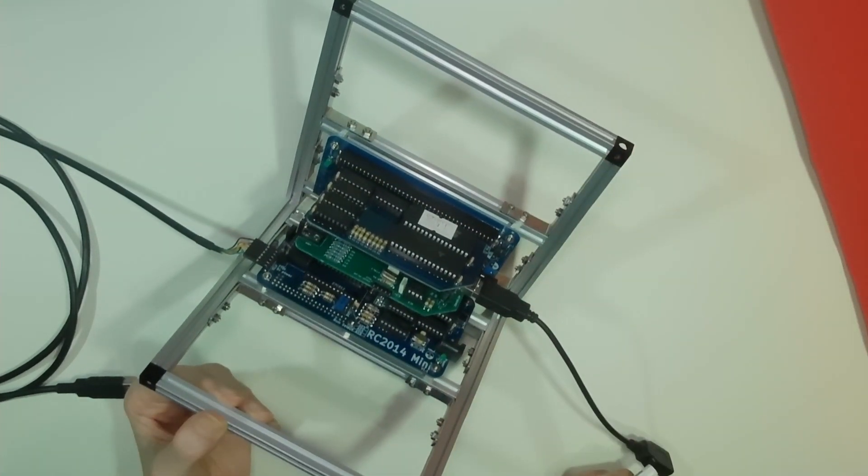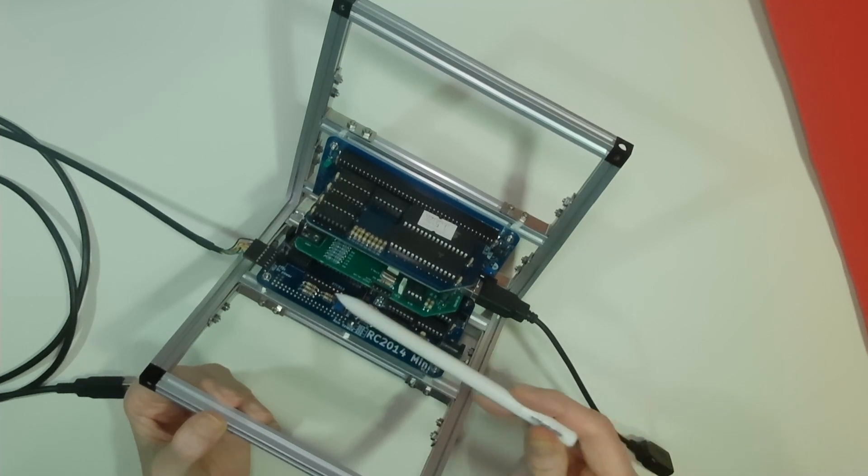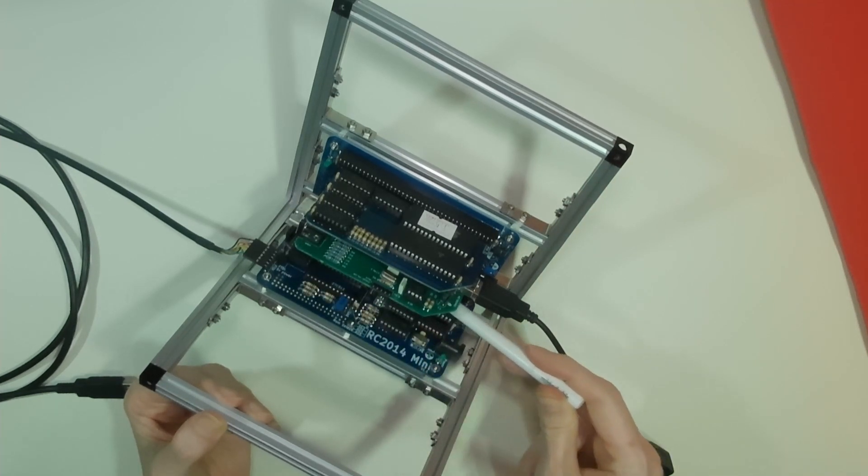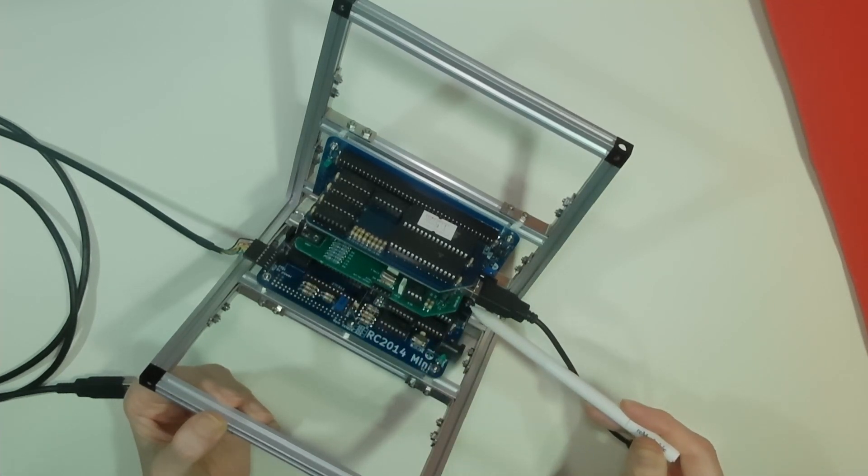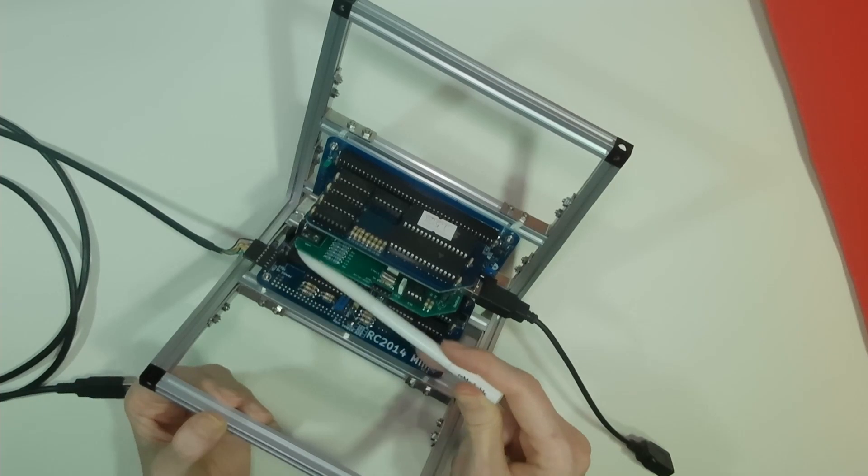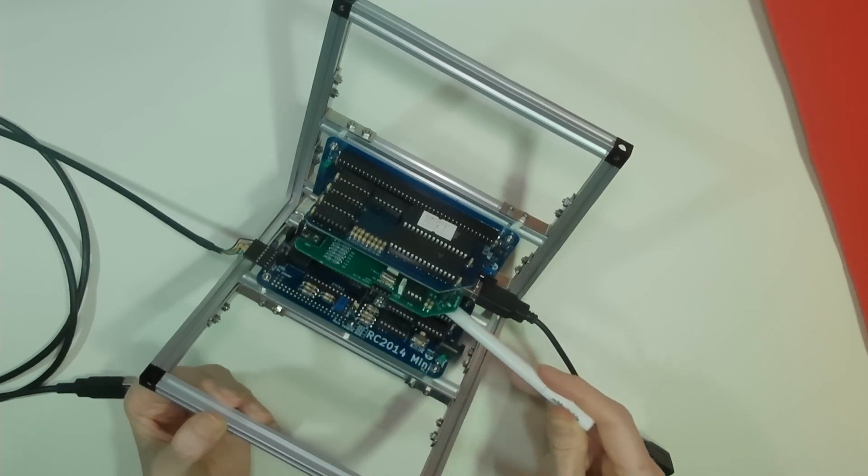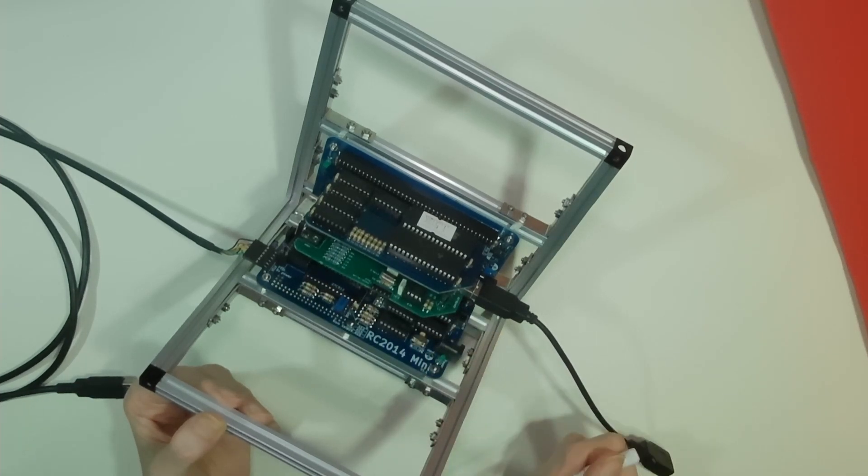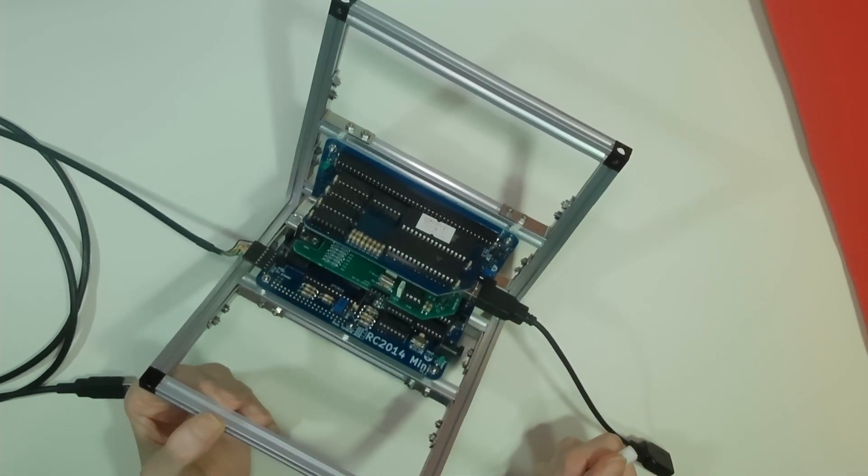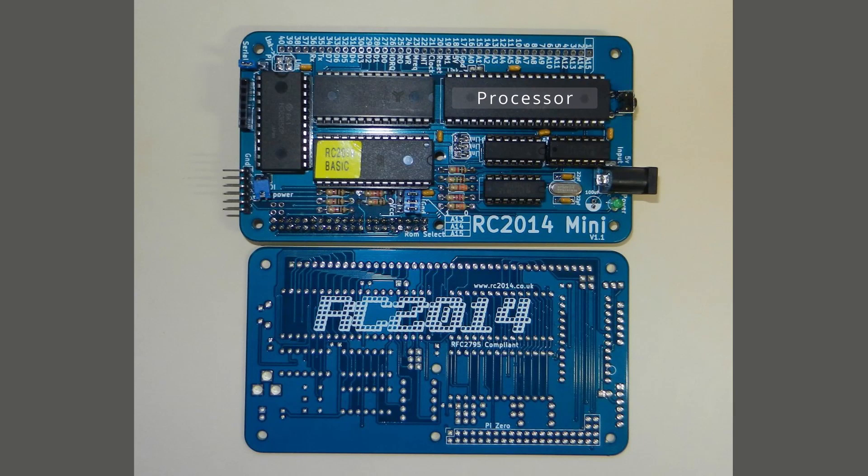The RC 2014 Mini itself comprises this small board on the base here. This comprises all the parts you'll actually need for a computer system: the processor, the memory, and the ROM. On the ROM is a basic monitor and an interpreted BASIC.